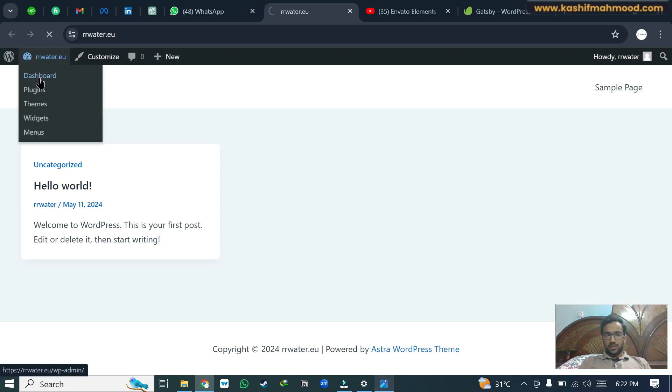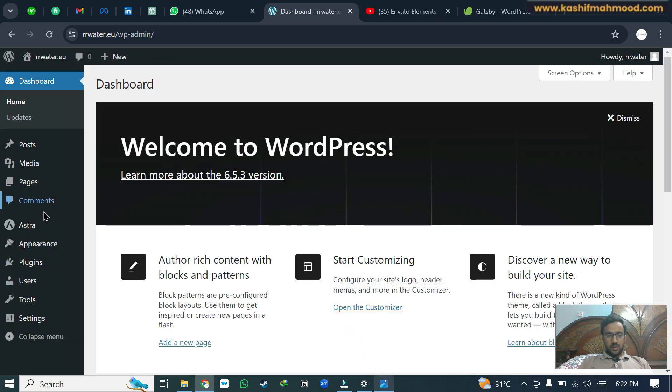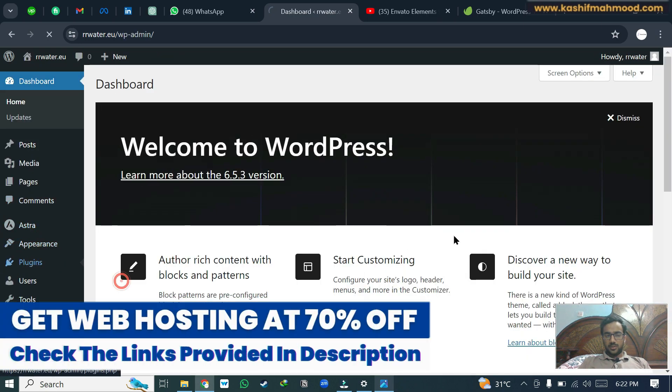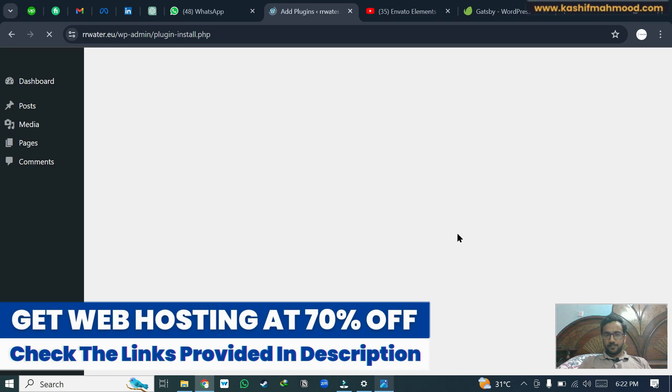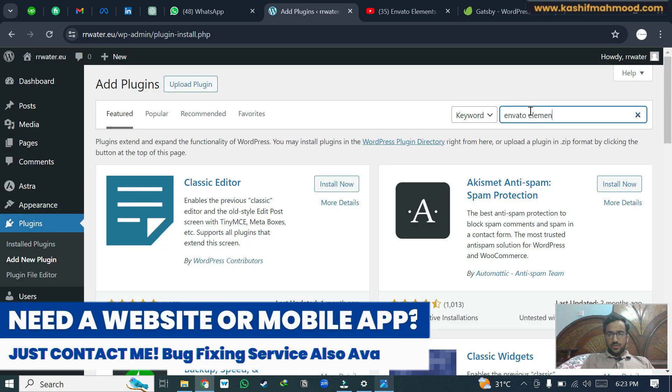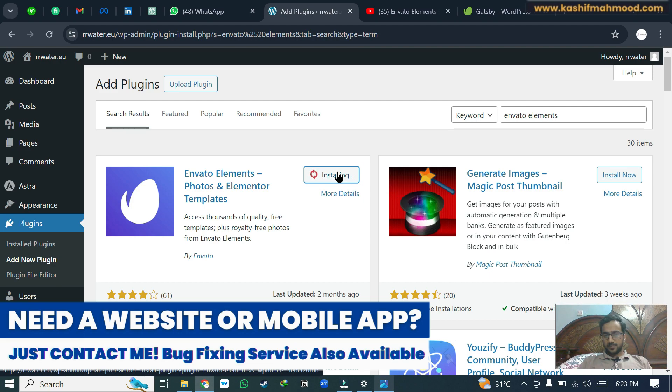For that, we can go to the dashboard and here we will install a new plugin. Search for Envato Elements and install this plugin. Click activate.